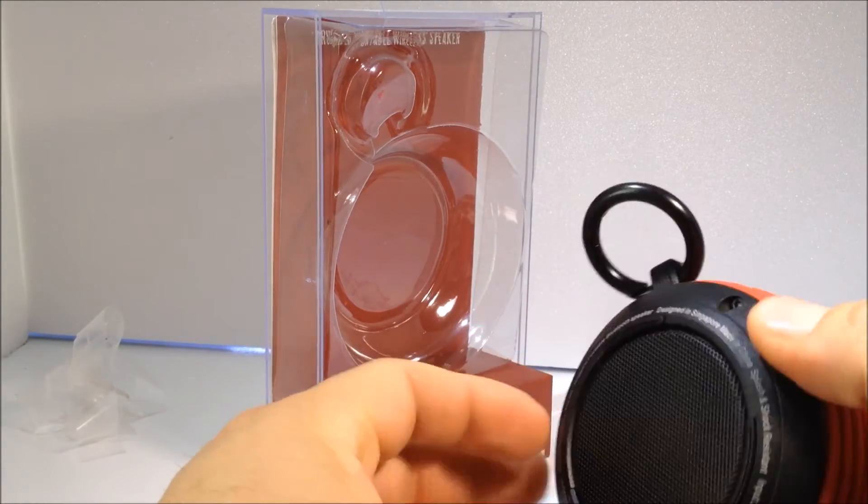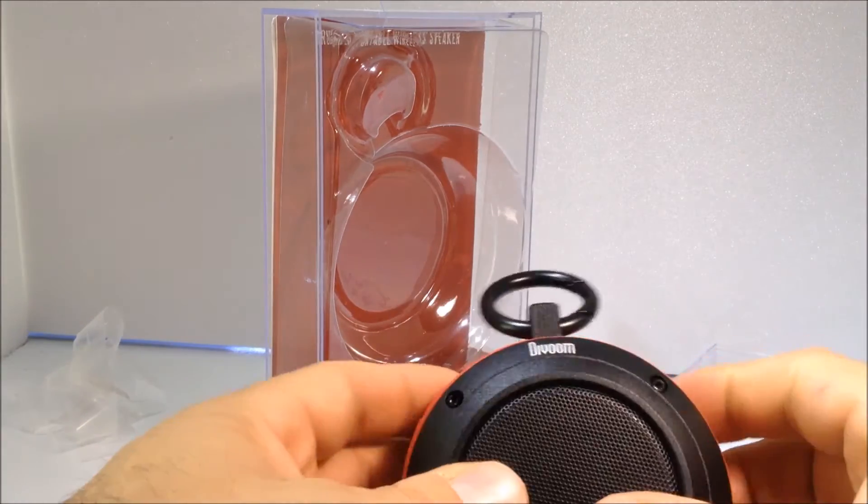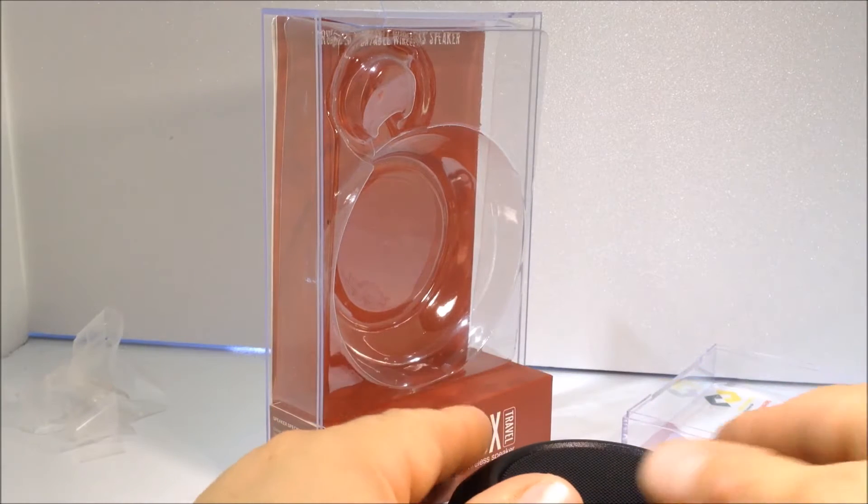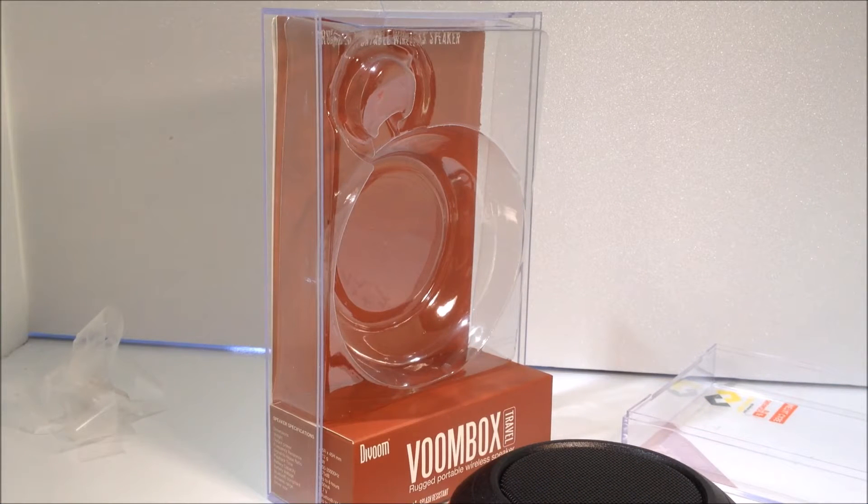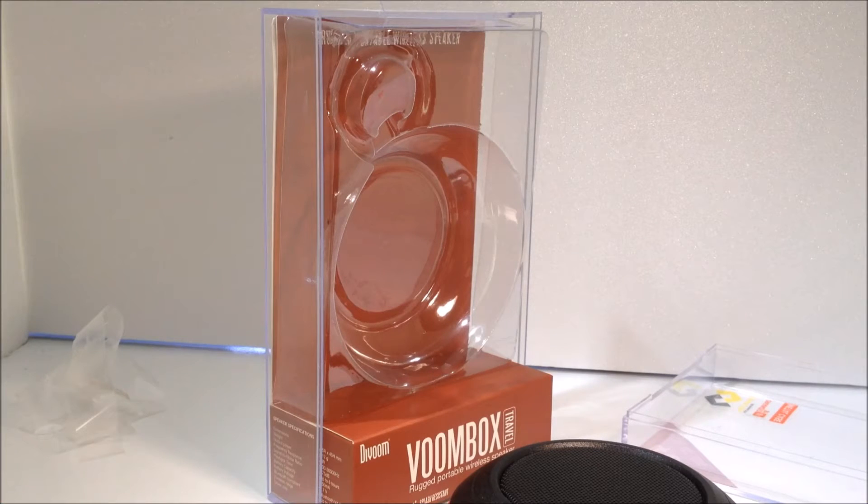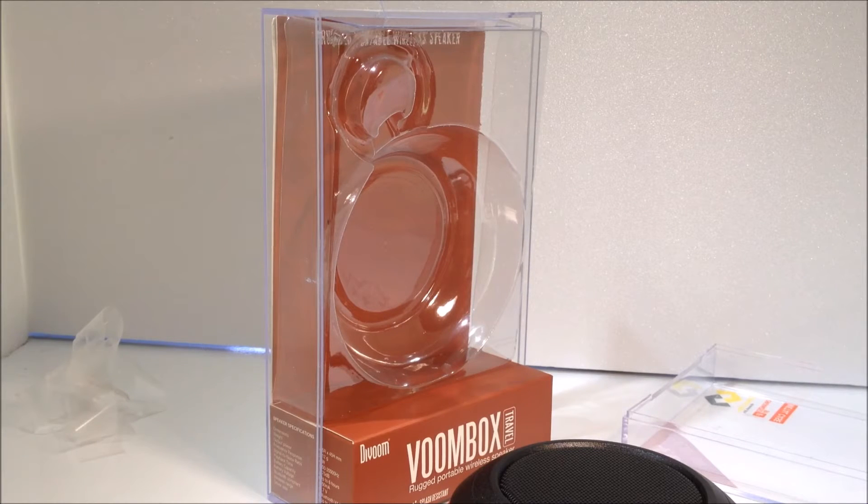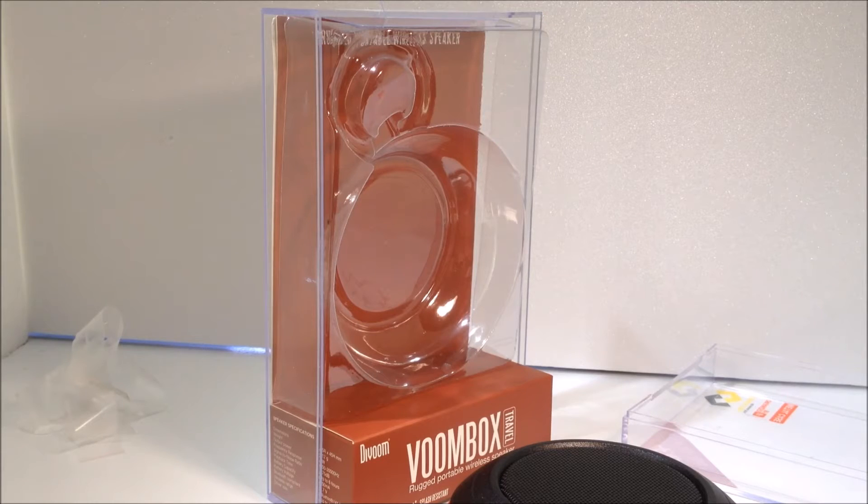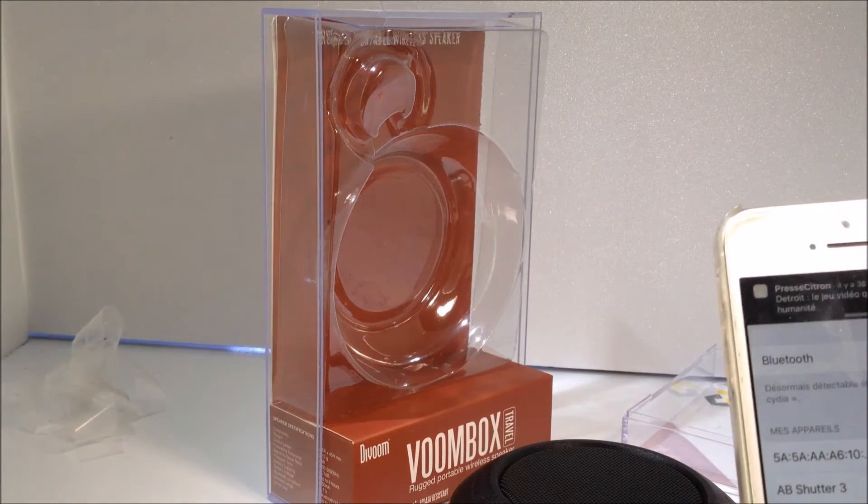On va l'allumer pour voir si ça s'allume. Ouais, ça s'allume bien. On va prendre le téléphone, on va aller faire un petit test, on va mettre le Bluetooth. Donc là, je viens d'activer le Bluetooth.